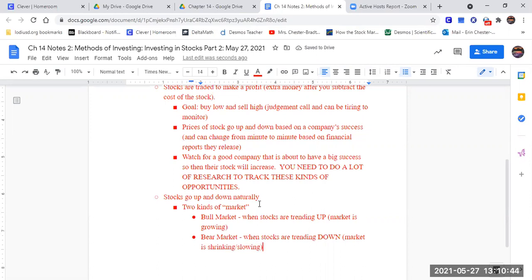But this is normal. There's going to be times out of the year where it's growing, growing, growing, growing, growing. And then there's going to be times when it's slowing down. And sometimes it's not all one or the other. Different industries might be going through their bear market while another industry is going through a bull market.